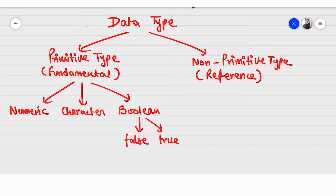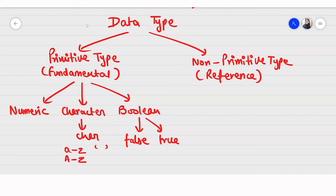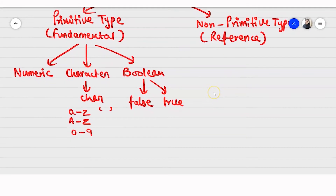In character data type, all characters that can be represented as a single code are known as the character data type. That could be simply A to Z, or capital A to capital Z — any single character. You can have digits 0 to 9, special symbols like dollar or at-the-rate. You just have to make sure they are within single quotes.